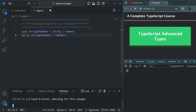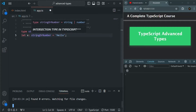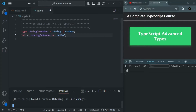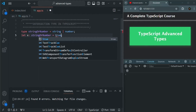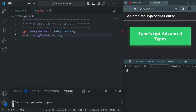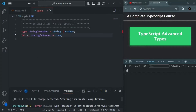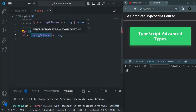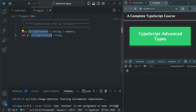As you can see, when assigning a string value to this stringOrNumber type, it accepts that value with no error. If I assign a value of 20, we also get no error. But if I assign a boolean value like 'true' and save the changes, we get one error: 'boolean is not assignable to type string or number.' So with a stringOrNumber type, we can only assign a string or number value. This we already know from our previous lectures.